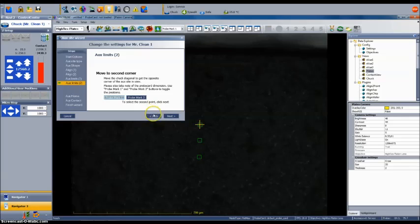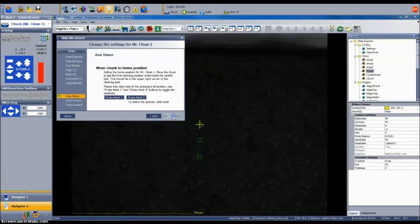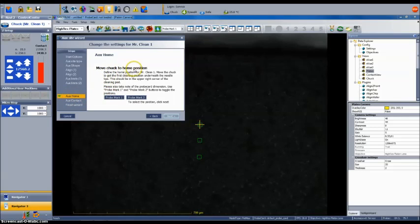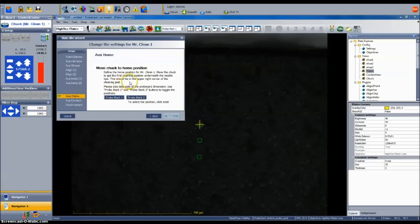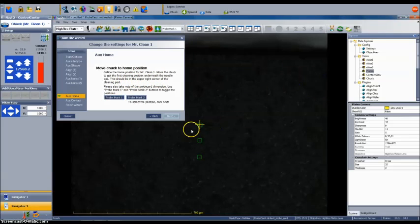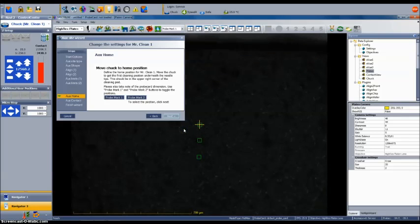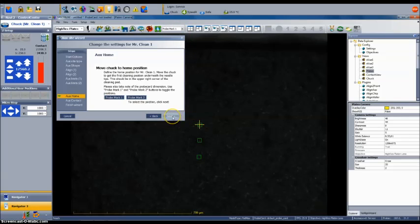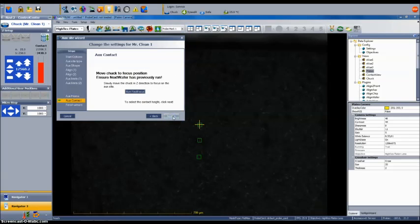Next we will define the home position for the cleaning pad. This will be the first cleaning position that the probe array uses when the first clean operation is performed. The software is written to define this in the upper right corner of the cleaning pad. The home position must be inside the aux limit boundaries just defined. So I click just to the left and a few hundred microns below the aux limit 2 position. Selecting next will then lock in the cleaning pad home position.